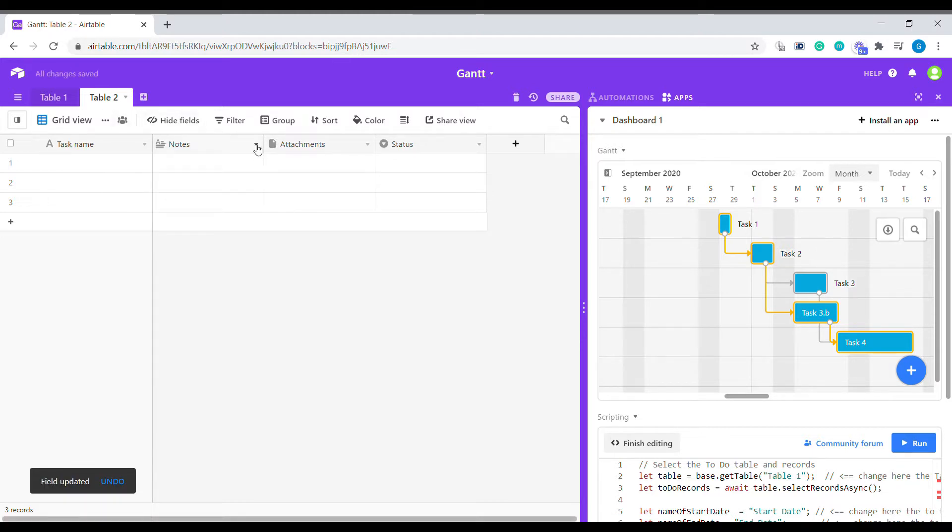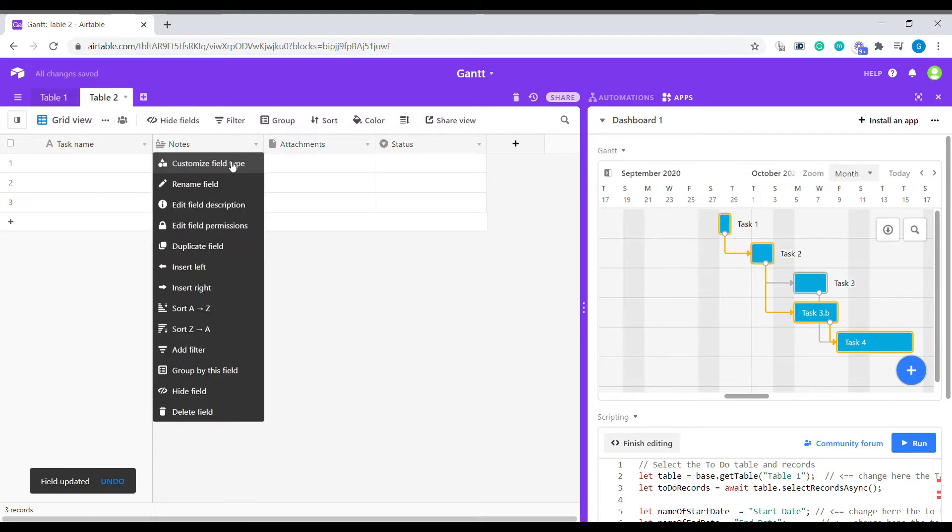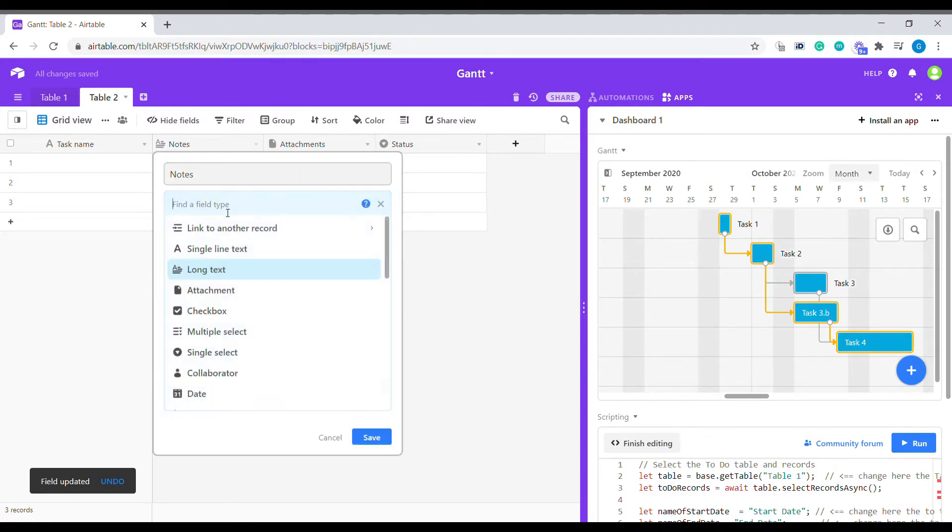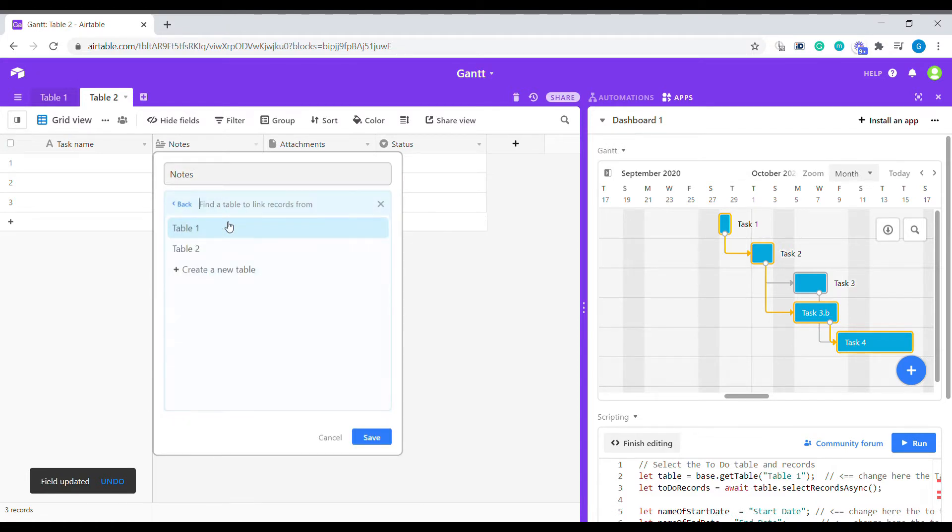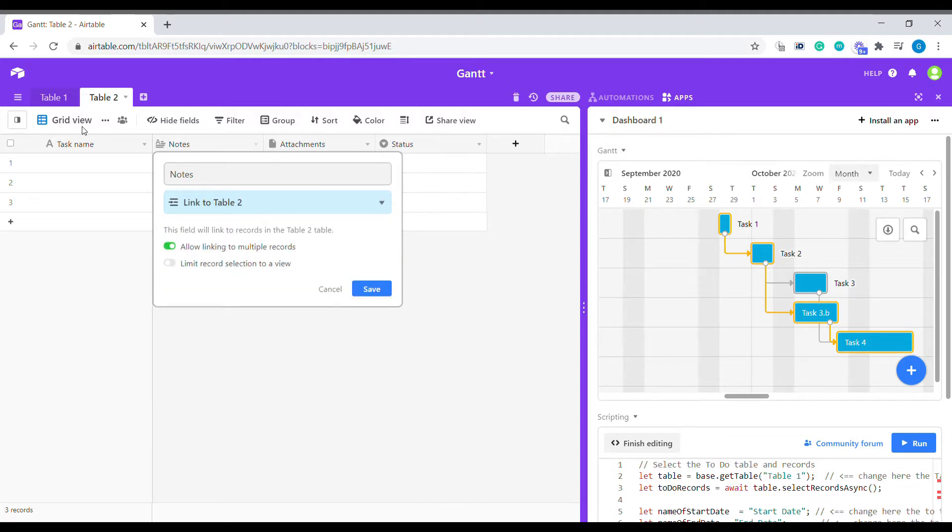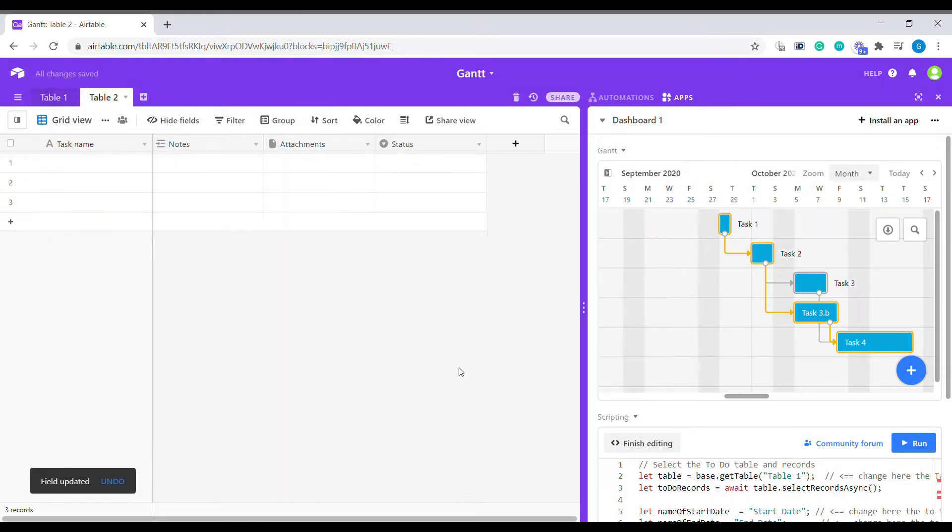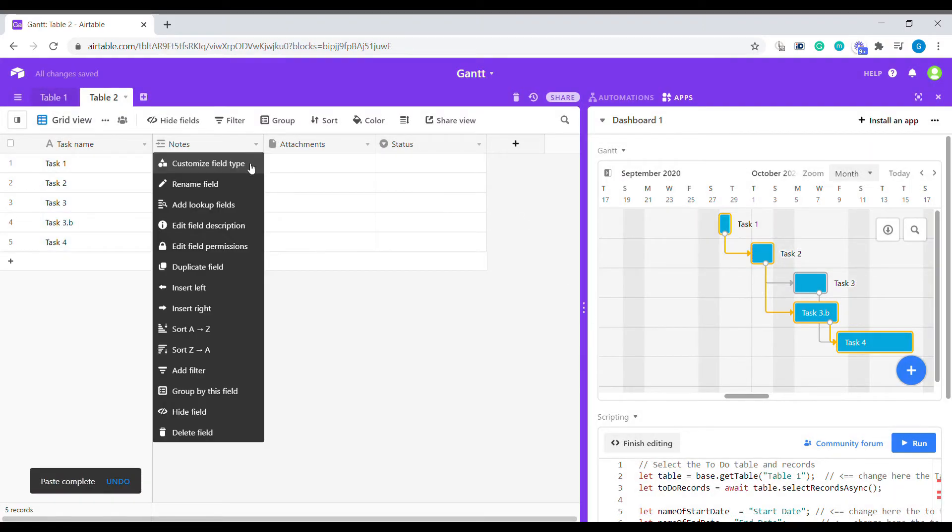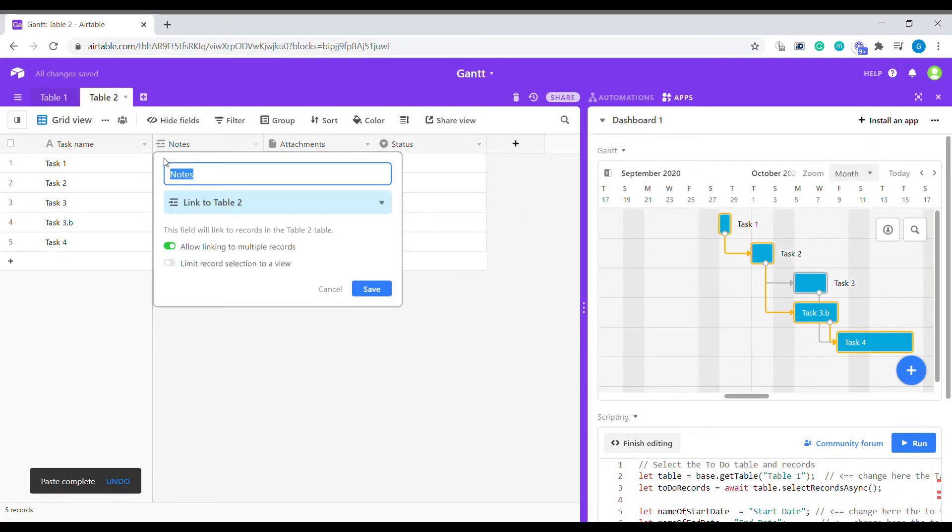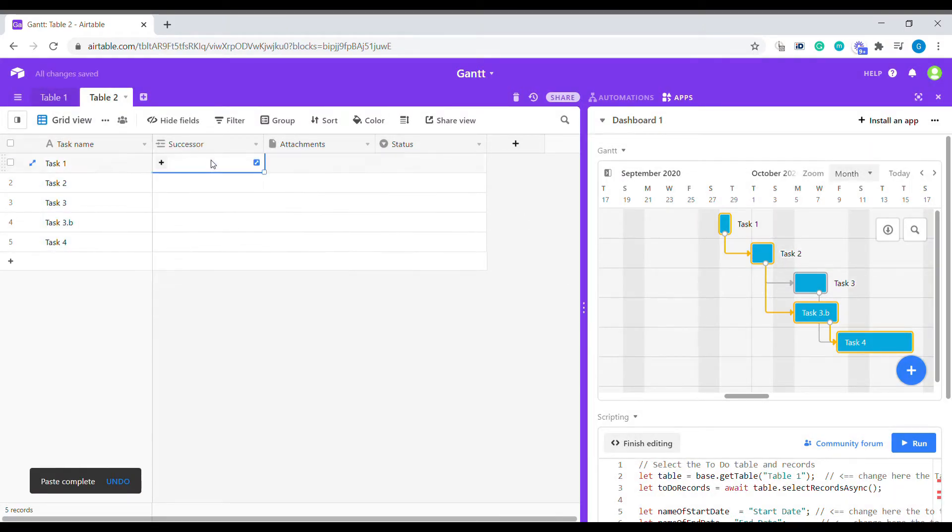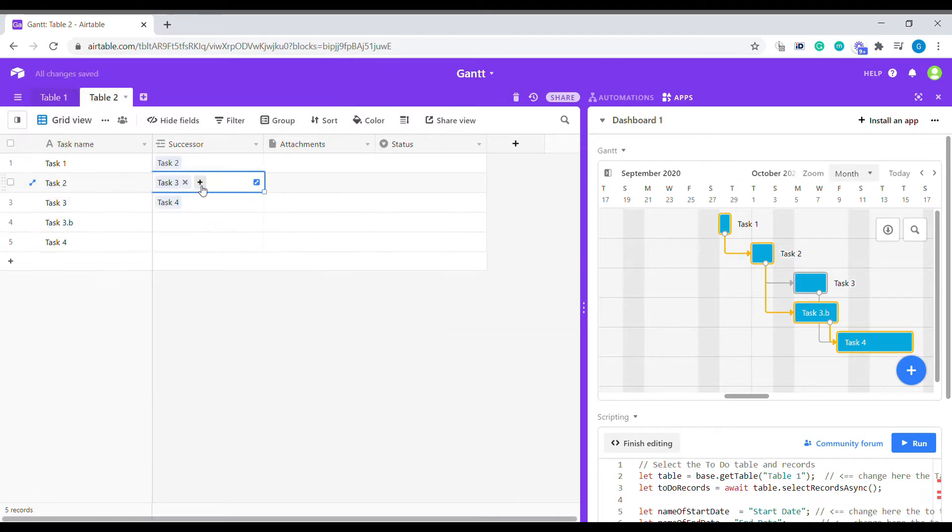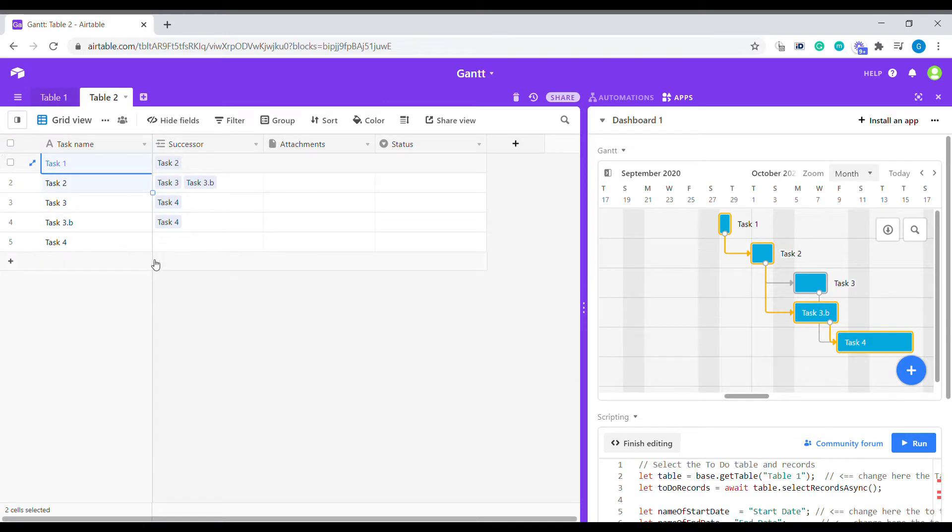What is essential in a Gantt chart is that we also need to have a link to the successor tasks in our table. So we're going to link to the same table and we're going to be linking to other tasks here. Let's copy the sample names of those tasks. We're going to call it successor. Now each task has a successor which needs to be executed after the first task is completed.